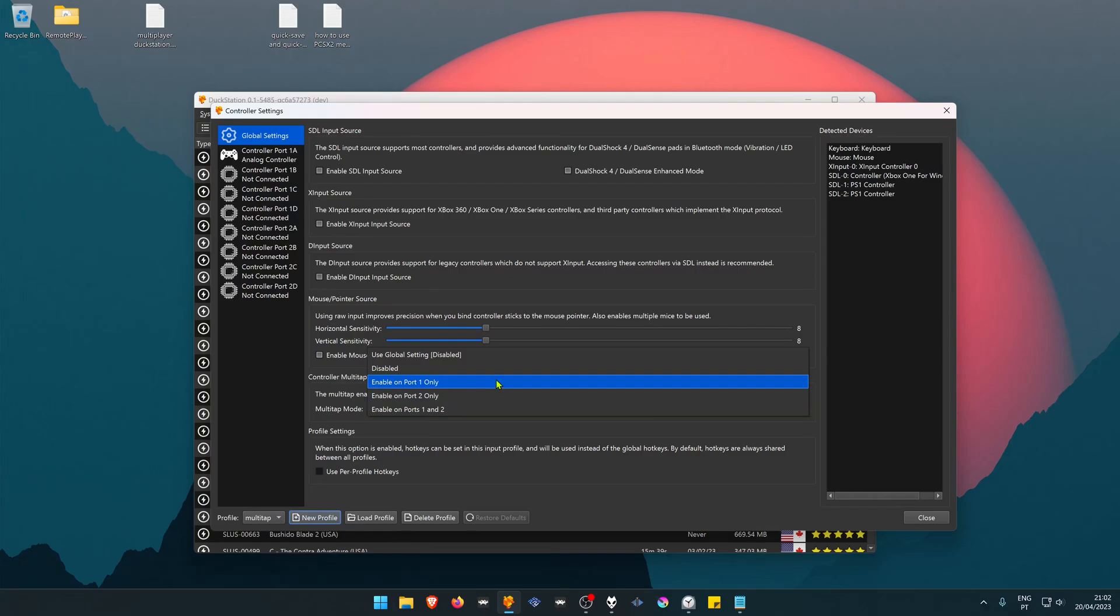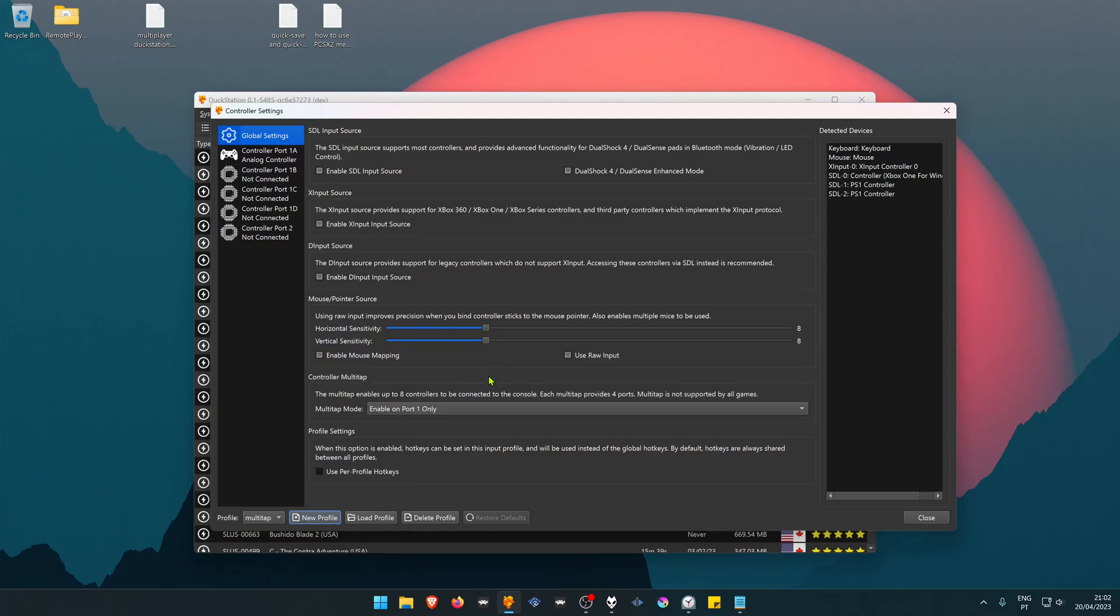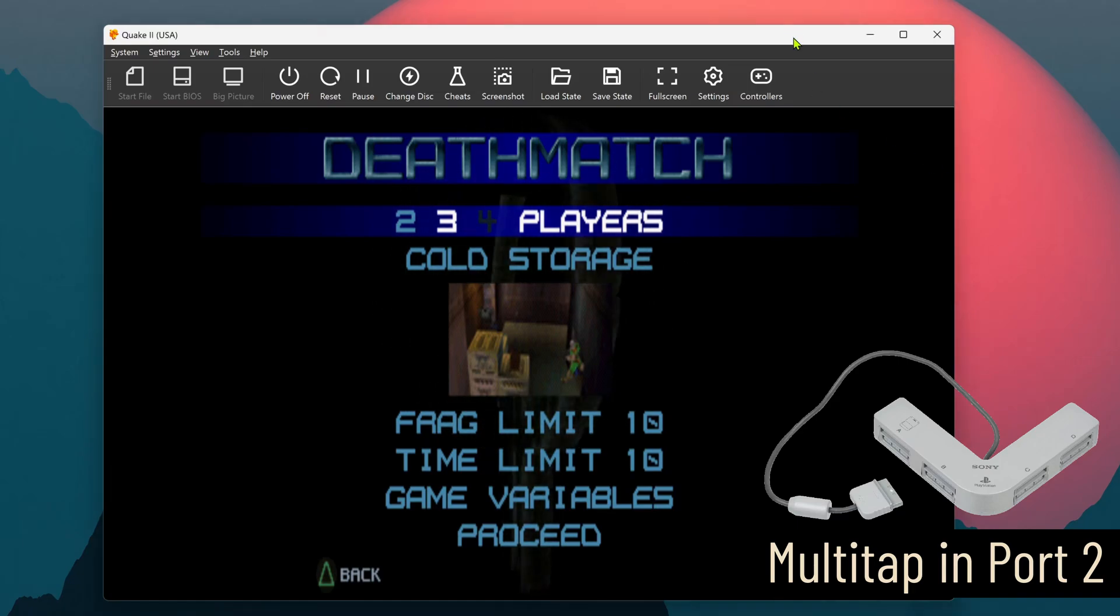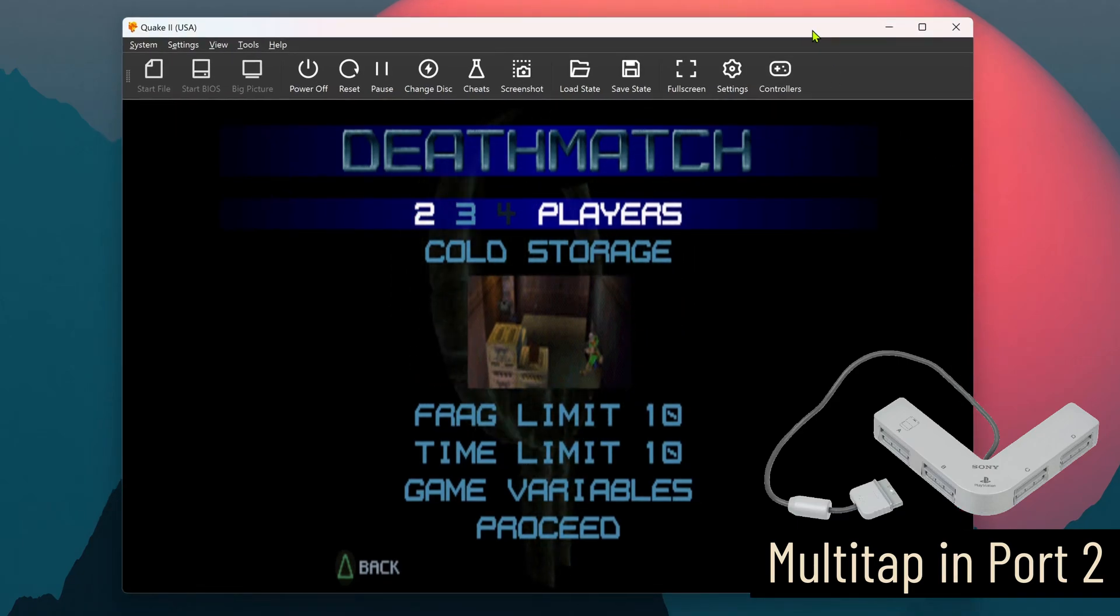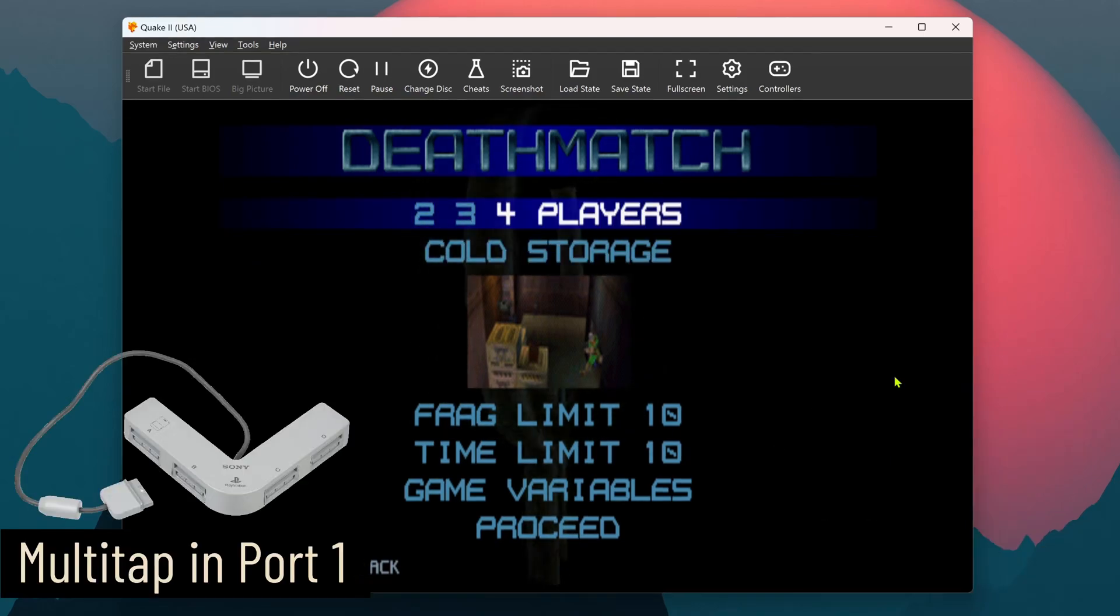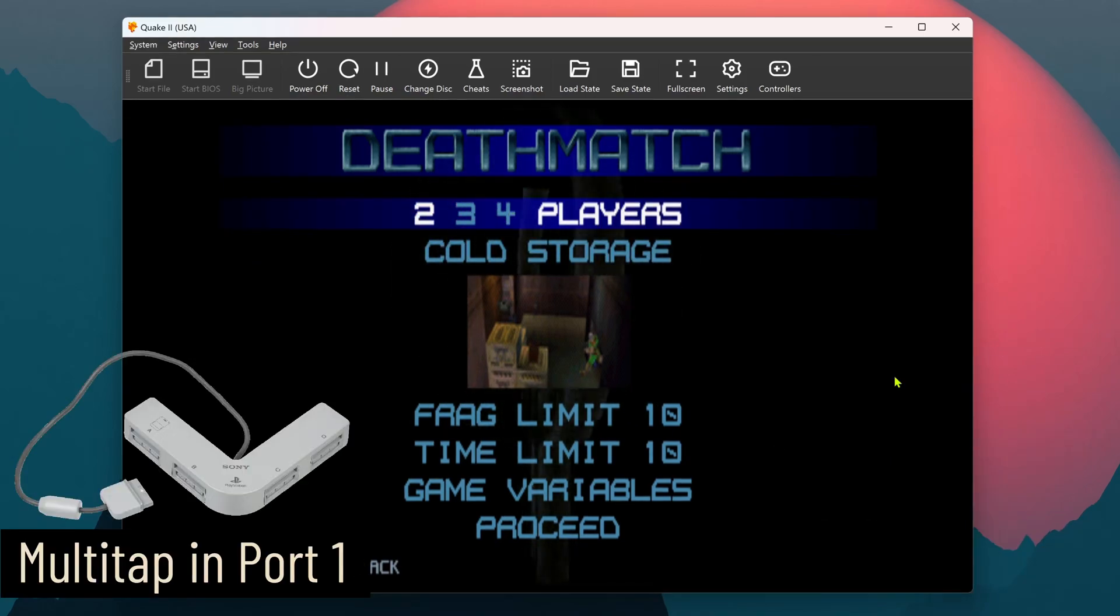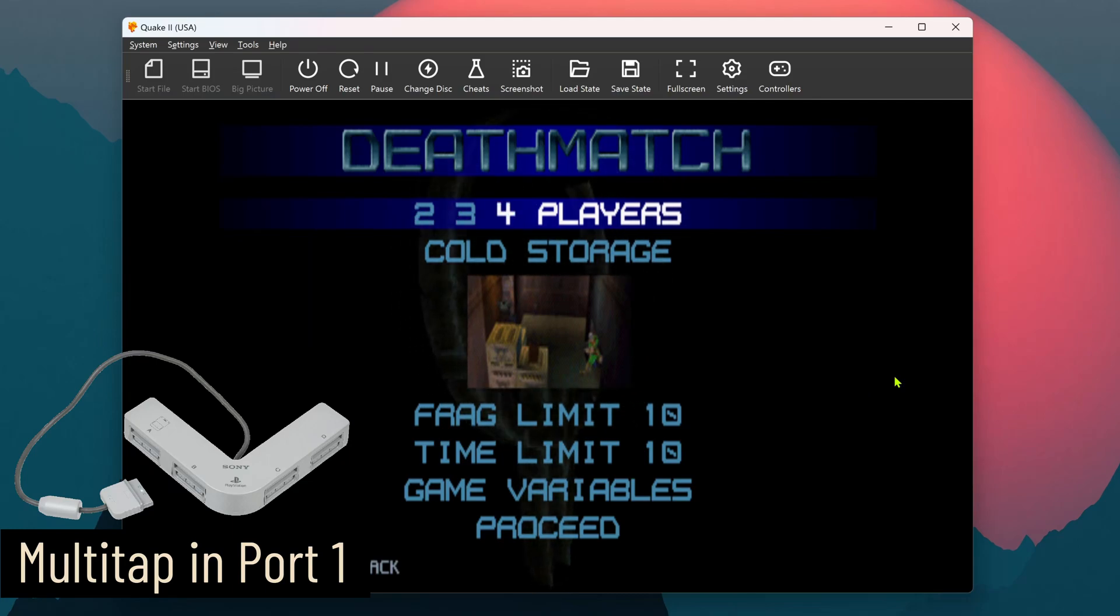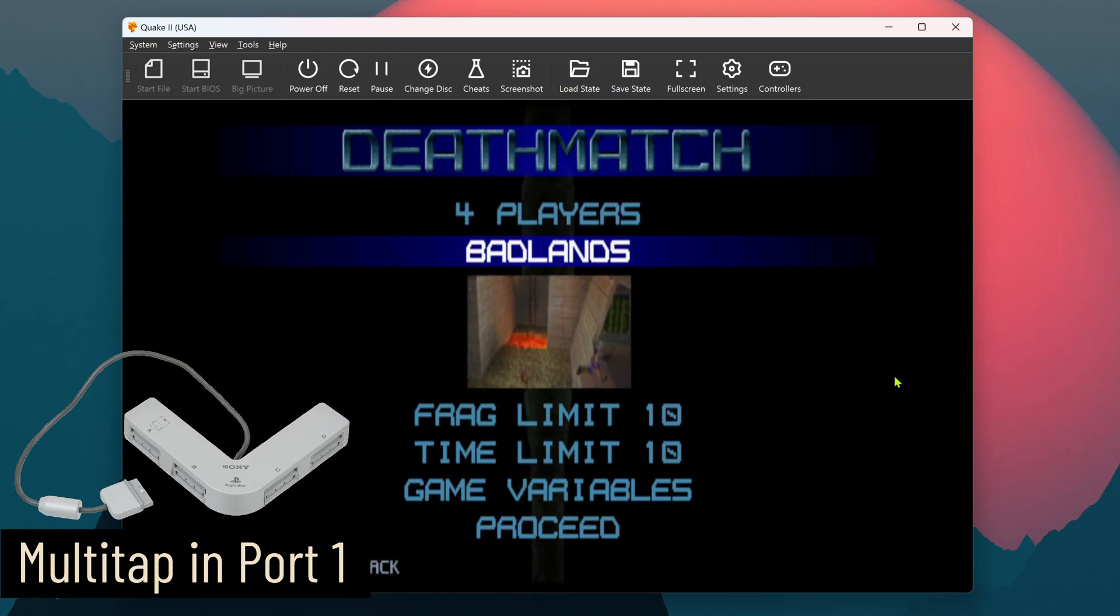Some games require it to be on port two. In other games you can use it in port one or port two. Some games might work in port two and not detect all of the controllers. For example, in Quake 2, if you use the multitap in port two, it will only detect three controllers. If you use it in port one, it will detect all four controllers. It's kind of a mess sometimes.